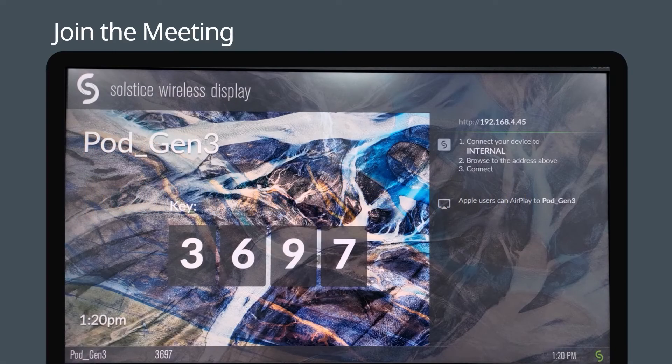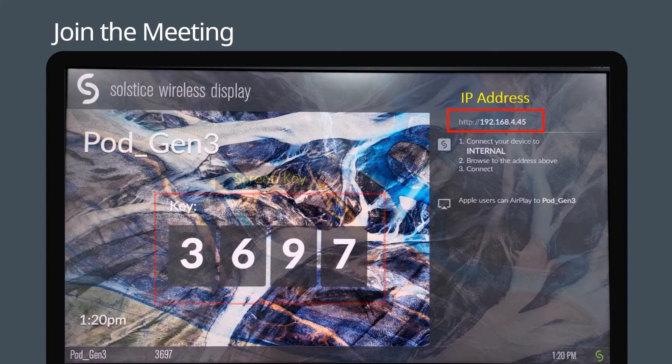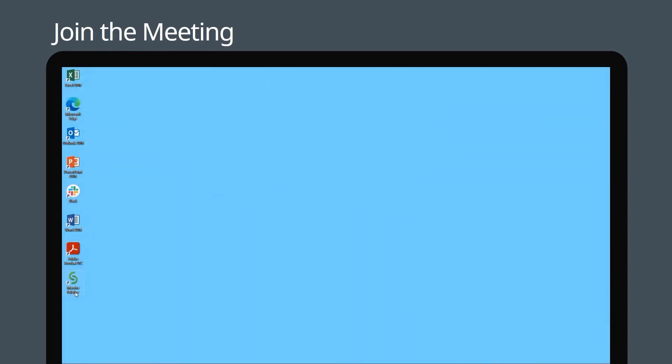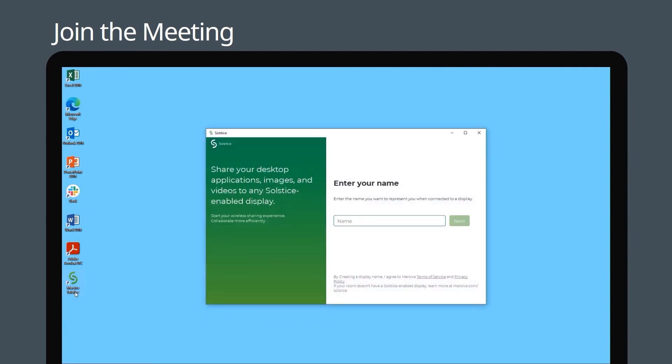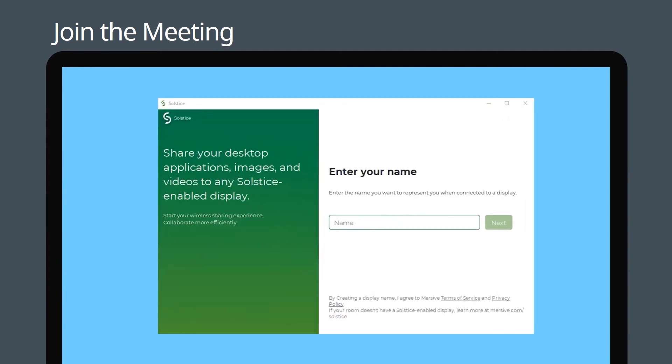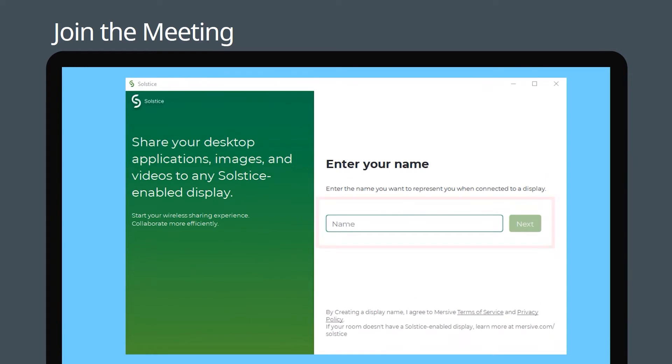Please note down the IP address and screen key on the monitor screen. Open the Solstice app on your host PC, enter a name, and click next.